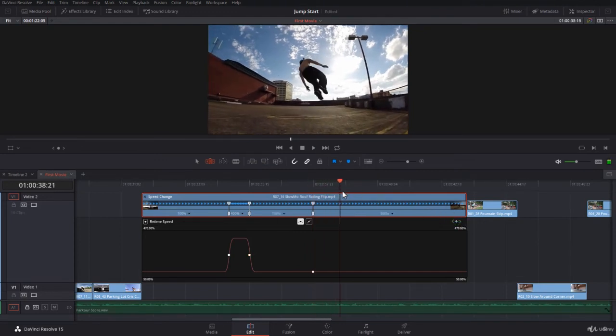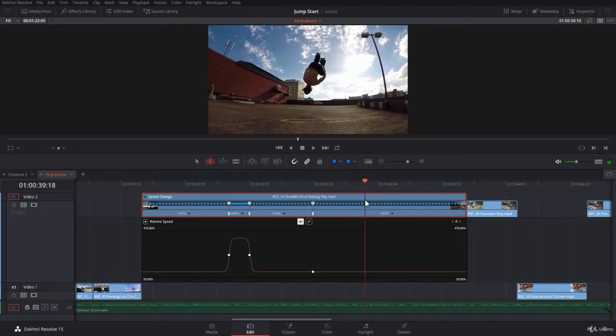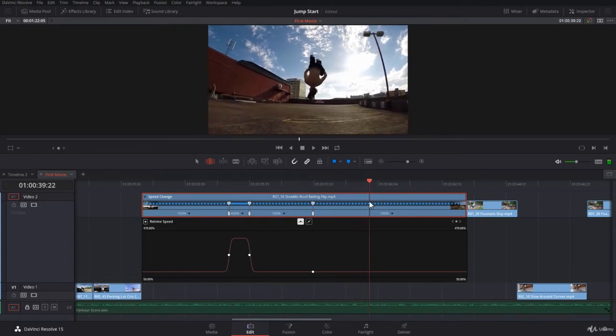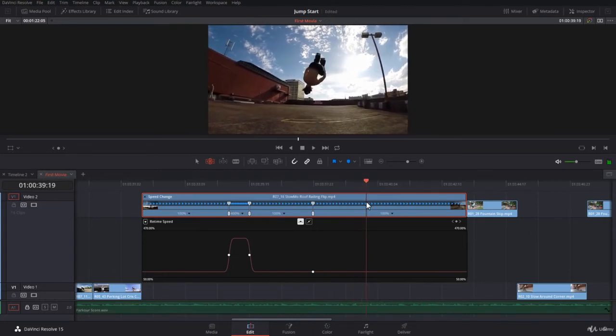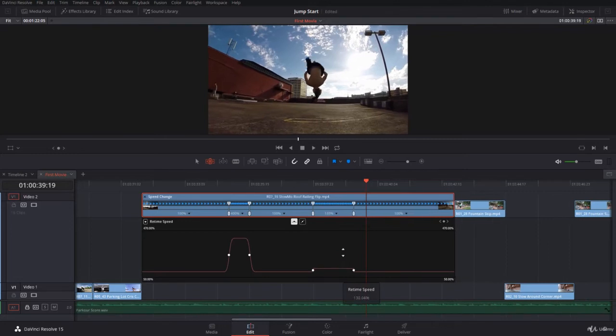Let's move towards the end where we wanted to start going slow motion again. Let's see over here and we add a new keyframe.